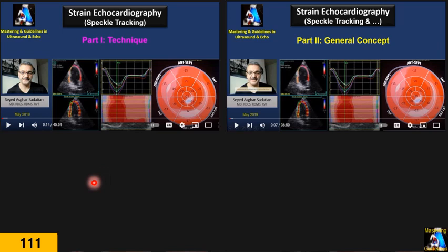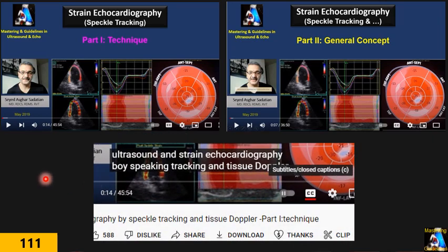Please, before you start watching this one, go review both of them. Together they are about 80 minutes. I am sure you will love them. After you watch them, come back to this one. At the end of this lecture, I promise you — 100 percent — you will love to do strain in all patients and enjoy reading them.